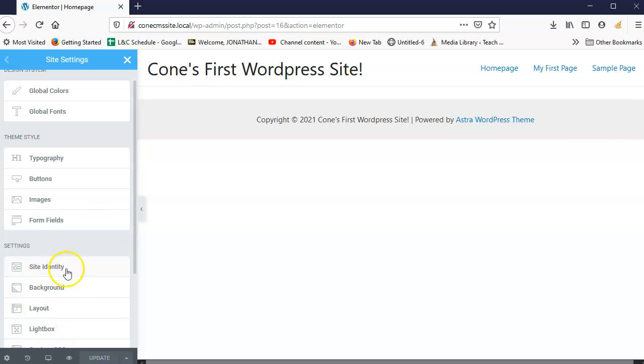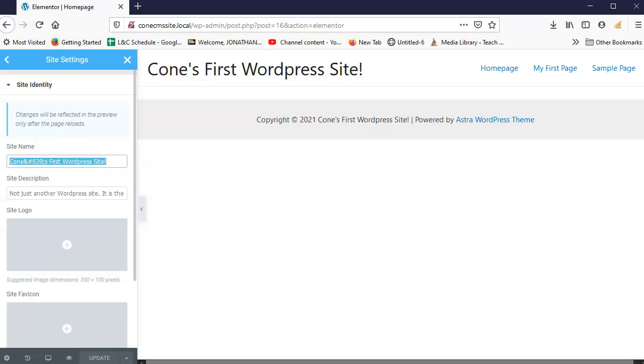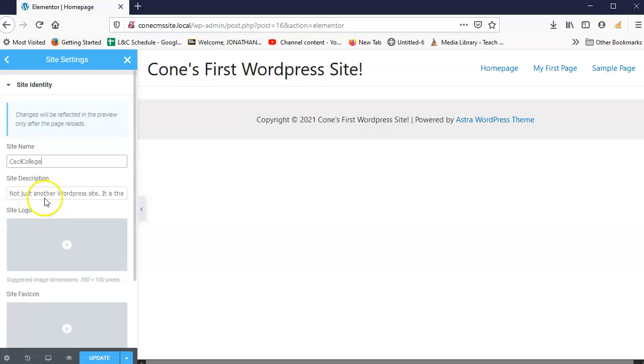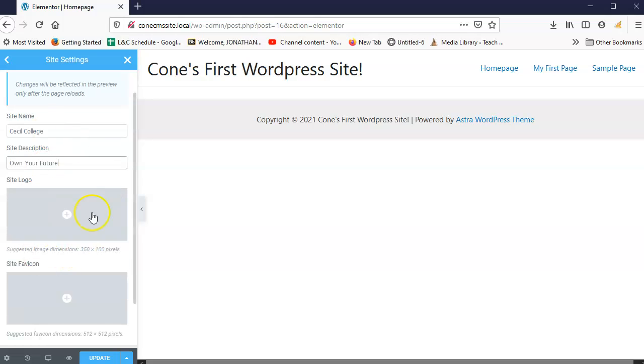I'm going to go down to site identity. And what we're going to do is I'm going to change the site name and we're just going to call it Cecil College with a space in between. And then the site description will be own your future.